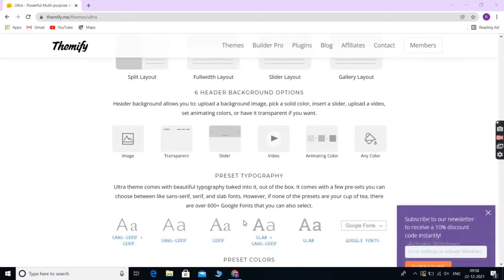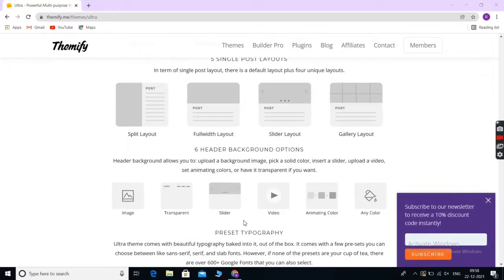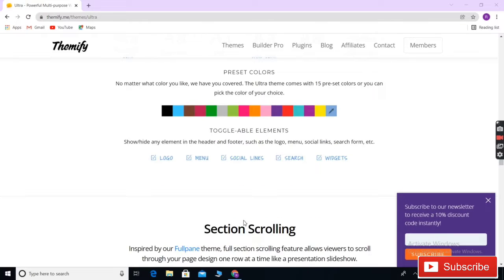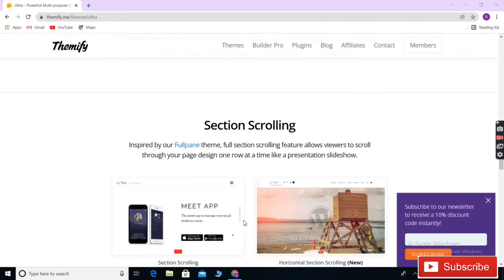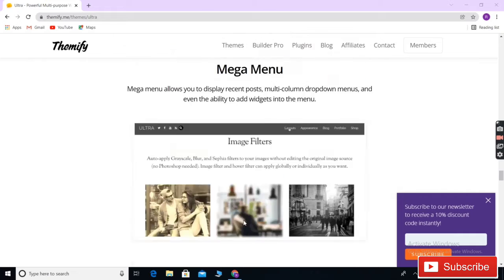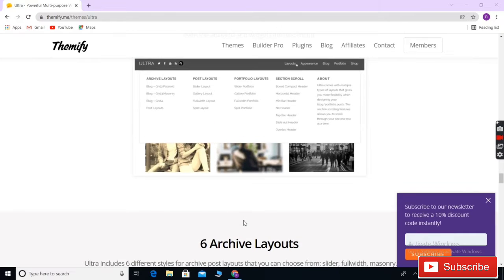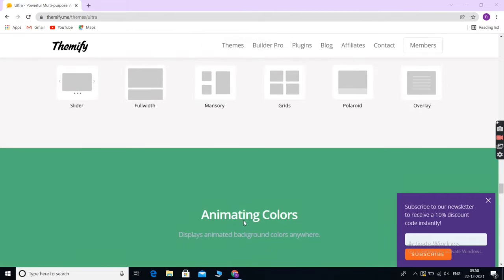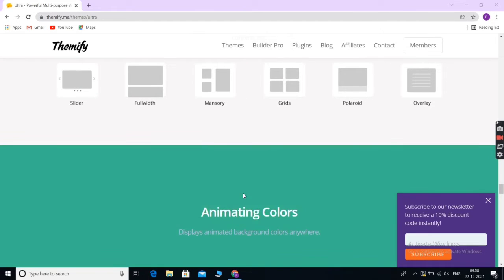Despite its flexibility, Ultra is still straightforward for beginners and can be easily set up with the custom theme options page. It uses responsive design, so your site will look great on all devices.